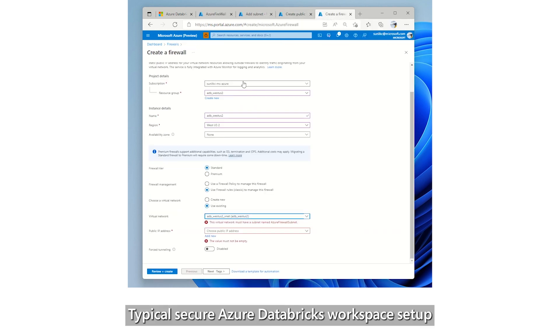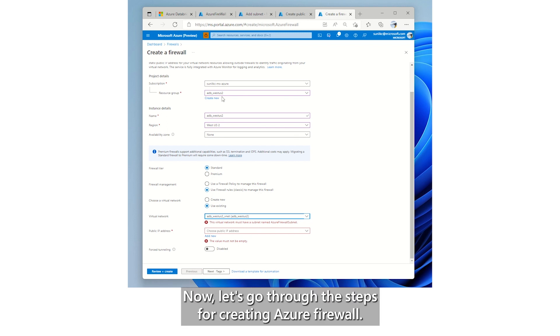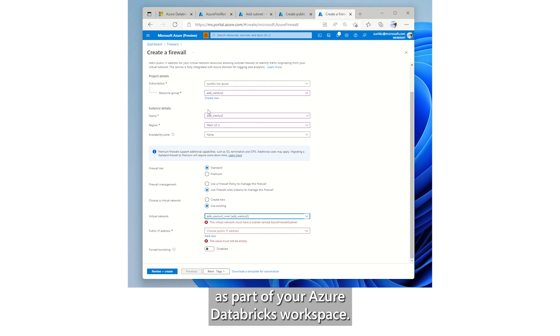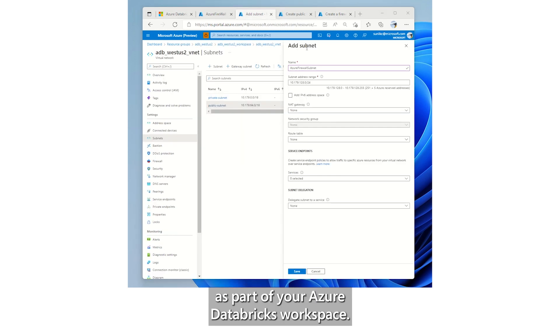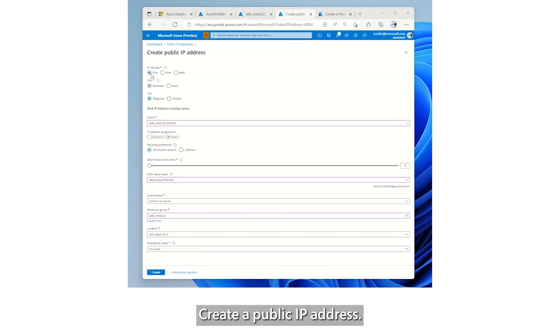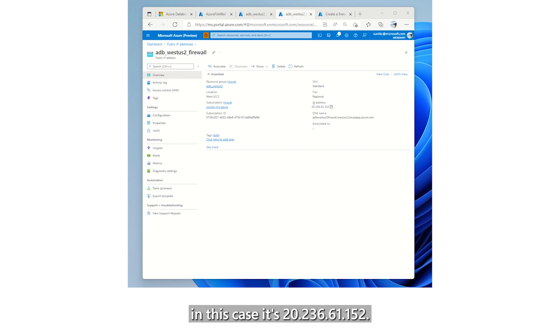Typical secure Azure Databricks workspace setup would have a firewall intercepting all the requests. Now let's go through the steps for creating Azure Firewall. Make sure to select the same resource group as part of your Azure Databricks workspace. Create a subnet named Azure Firewall Subnet. Create a public IP address. Note the public IP address. In this case, it's 20.236.61.152.